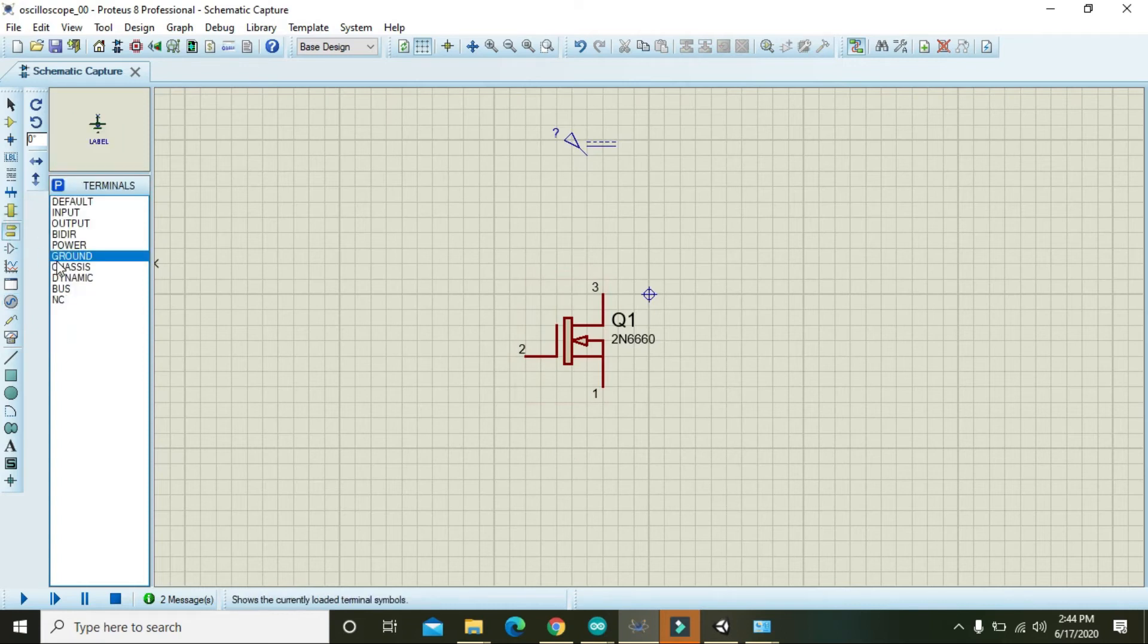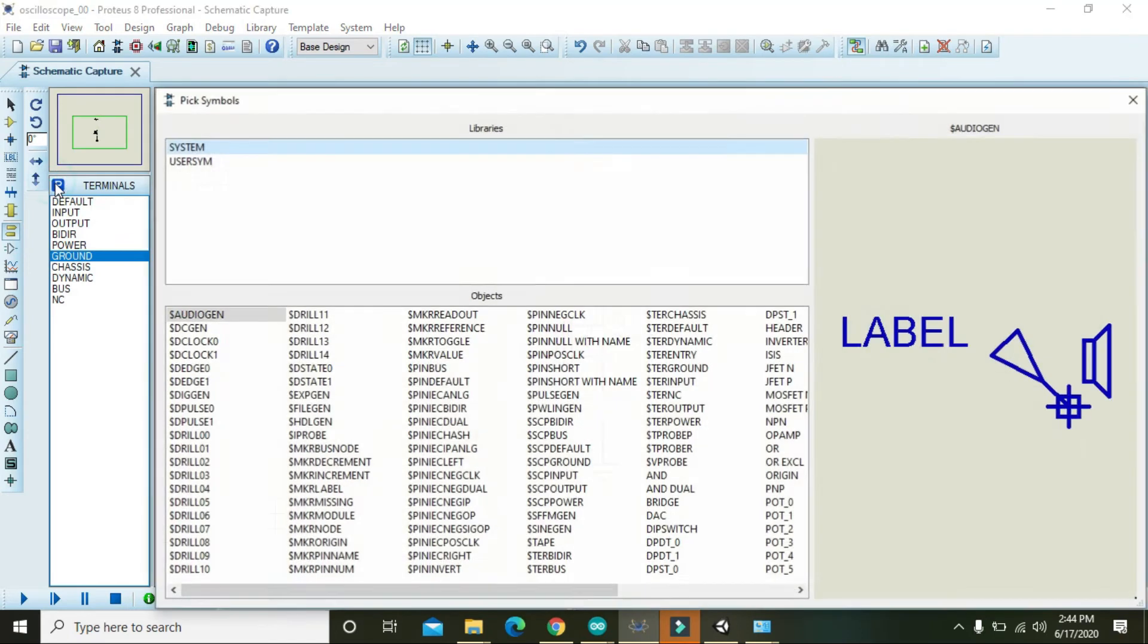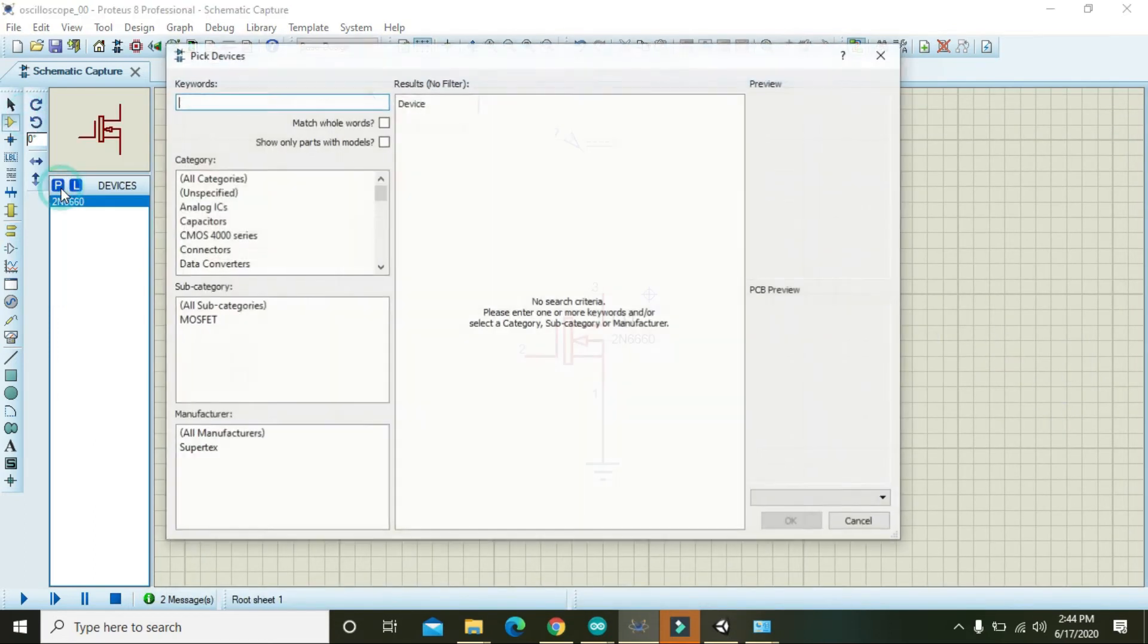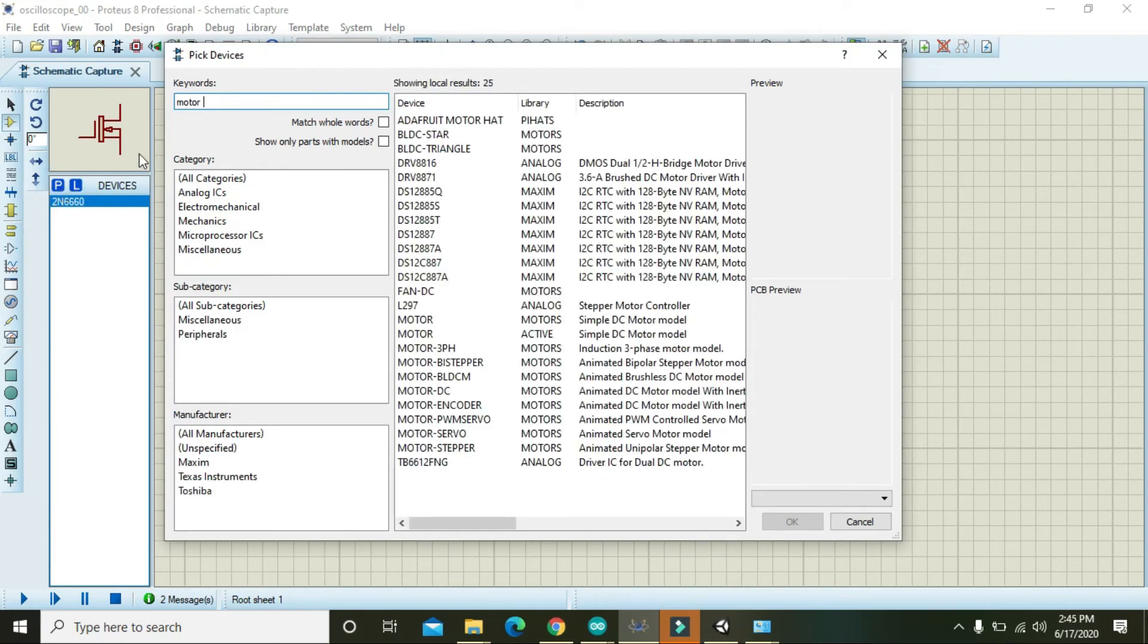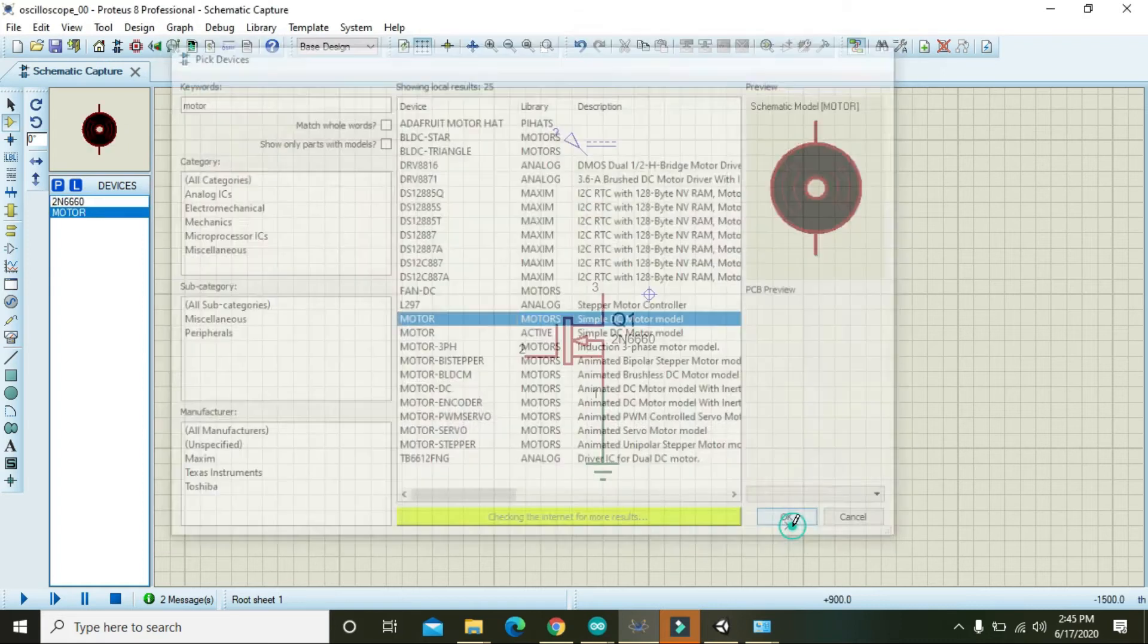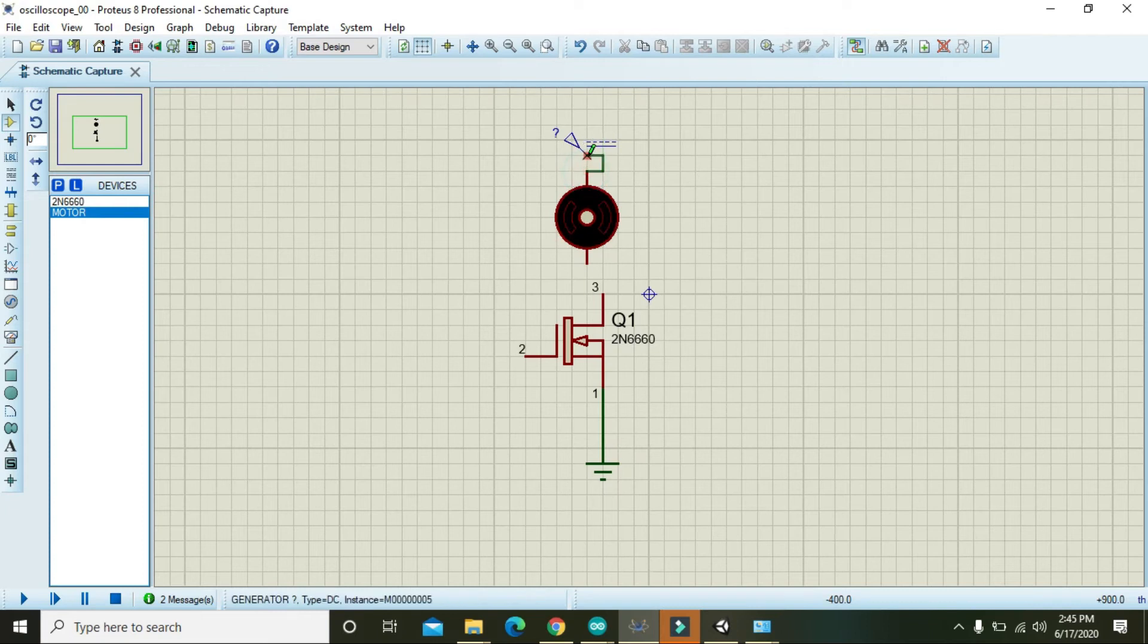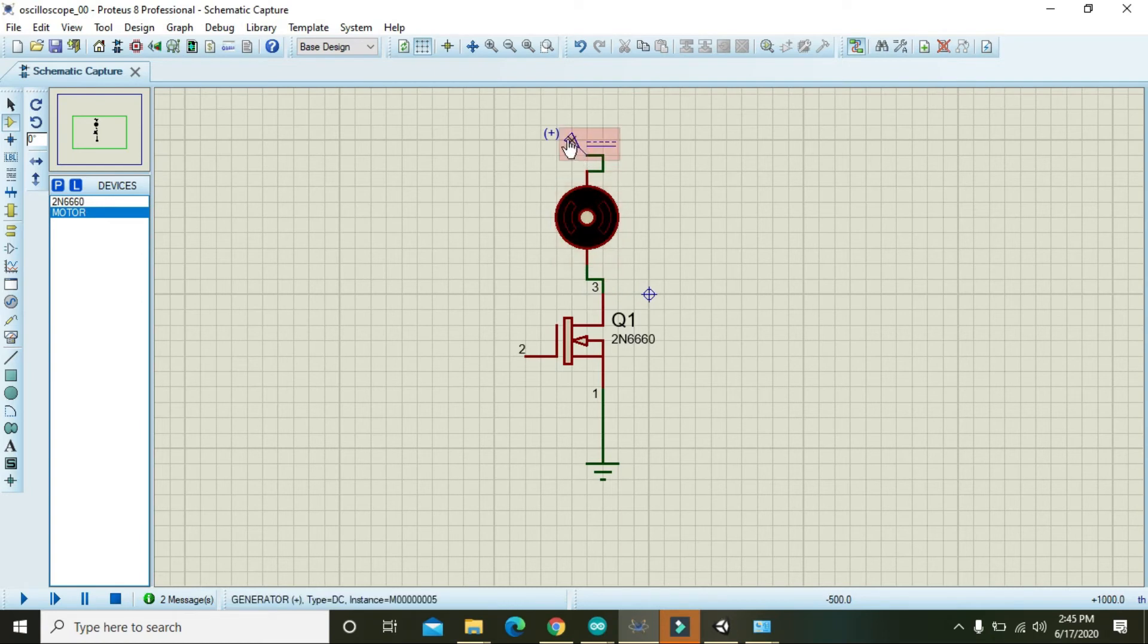Now we will connect ground on the drain side of the MOSFET, and we will choose a motor for an operating load. Now we will connect here and here. One side of the motor is connected with the DC source while the other with the source pin of the MOSFET.